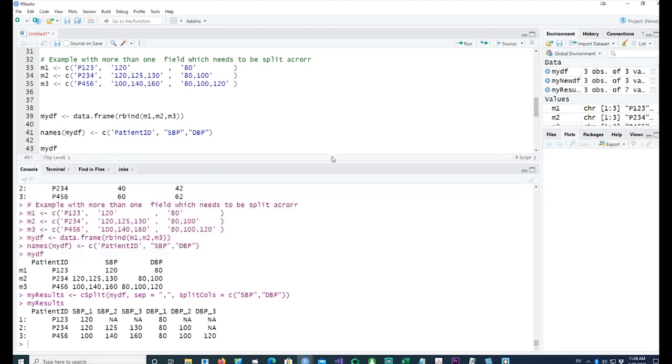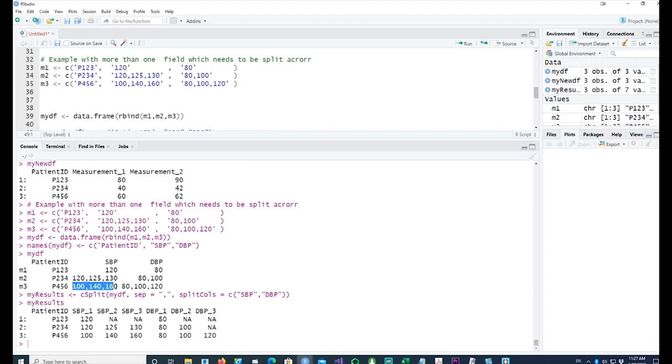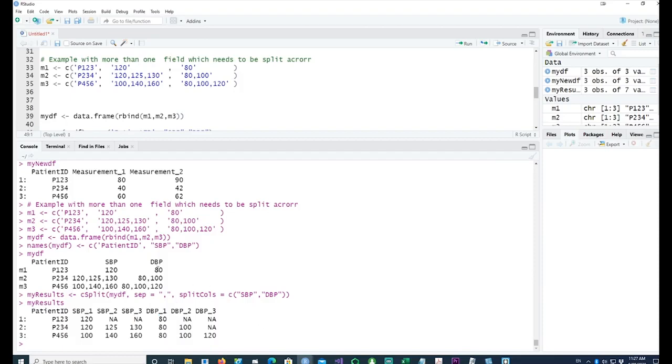You can see that we have three columns: SBP 1, 2, and 3 for the SBP readings, because there were maximum three readings. Obviously in the first patient there was only one reading, so the first reading was taken there and the second and third are blank or NA. Similarly, the DBP for the first patient—because there was only one reading—we have the pair SBP 1 and DBP 1, and the rest of them are blank.